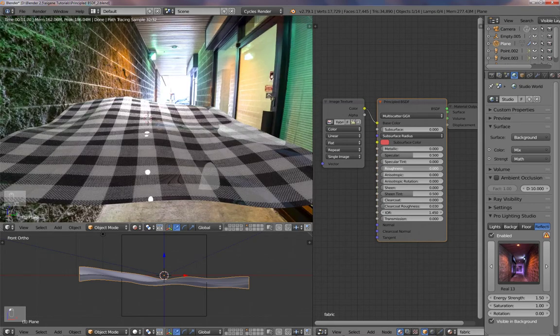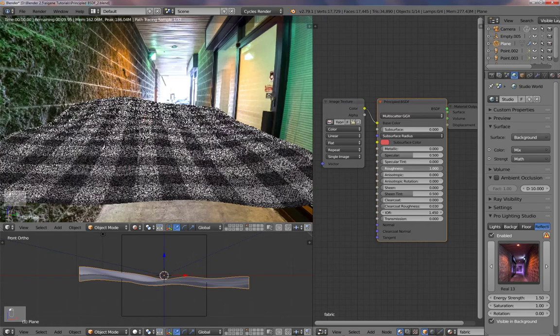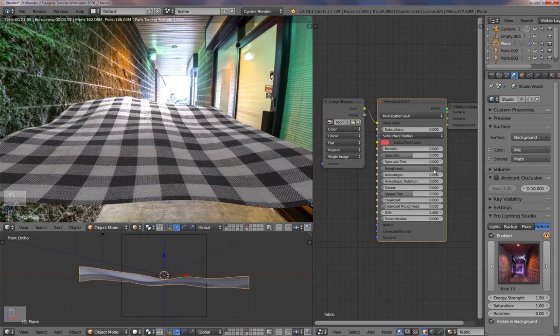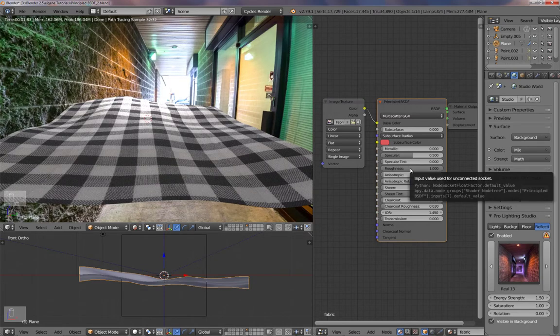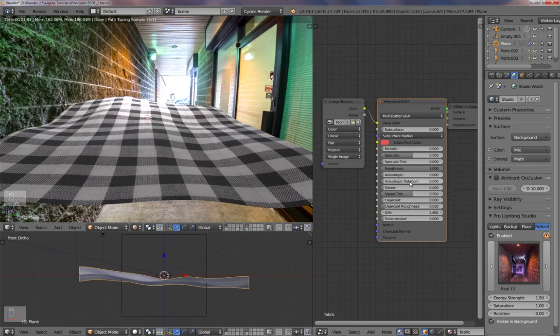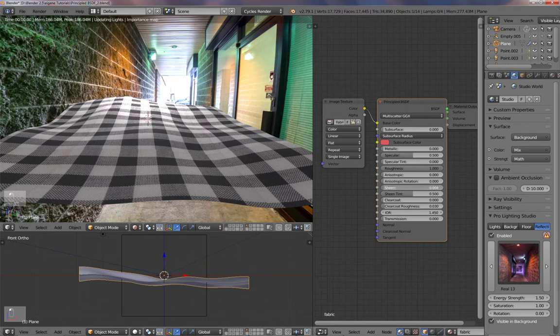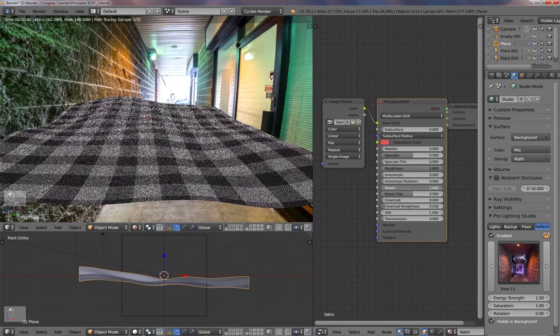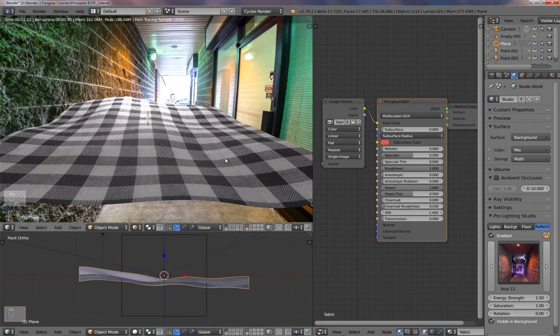We don't want reflections. So we put it up to one or close to one. And another thing you want to see is a sheen factor. Put this up.